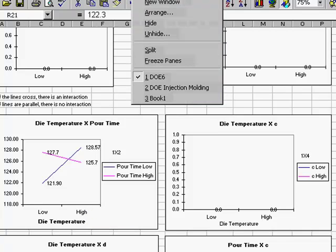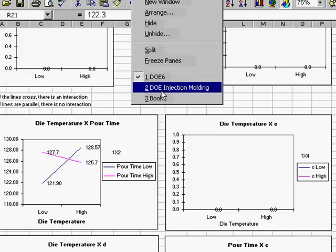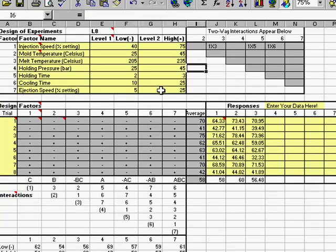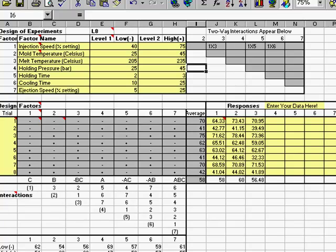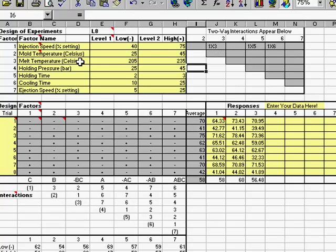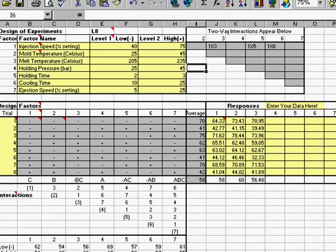Now, I also brought in an example of one for DOE injection molding. And in this case, we had seven different factors using the L8 Taguchi matrix. Again, you'll see all the different setups for each one of the trials. Same thing with putting in your data. Up here, it will show you where the interactions are. 1 and 3, injection speed and melt temperature have an interaction. 1 and 5 and 1 and 6, injection speed and holding time and cooling time. So, it appears that that one thing interacts with a lot of different things.